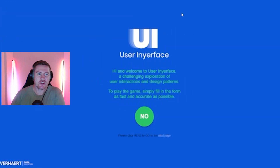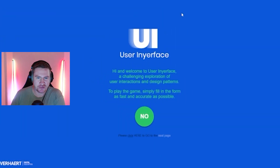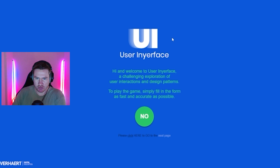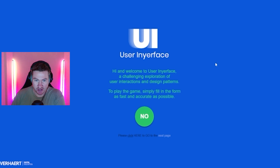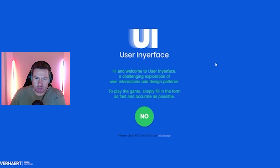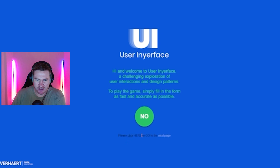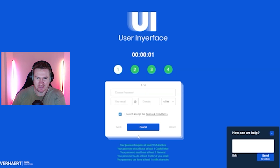So here we are, userinyourface.com. Hi and welcome to User In Your Face, a challenging exploration of user interactions and design patterns. To play the game, simply fill in the form as fast and accurate as possible. Please click here to go to the next page. Okay, we did it.